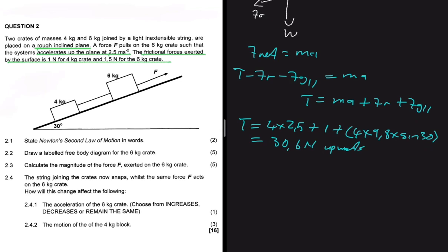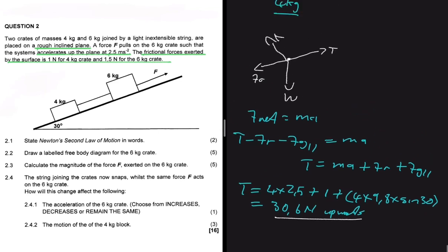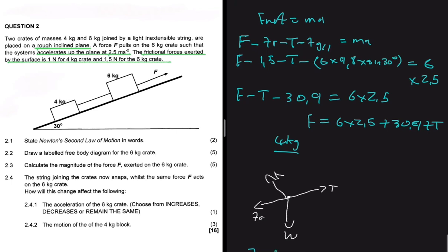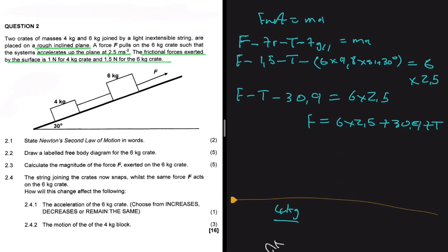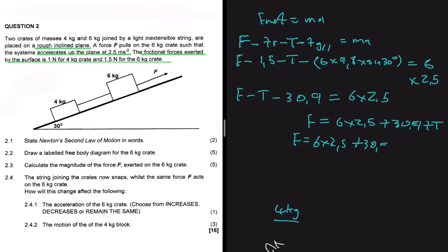Now we can substitute the tension of 30.6 newtons into our equation for F. So F equals (6 × 2.5) plus 30.9 plus 30.6. Putting that in the calculator gives us 76.5 newtons up the incline.